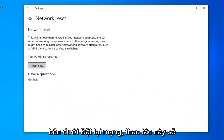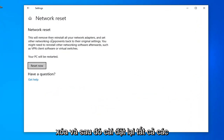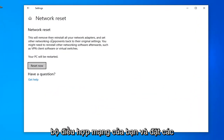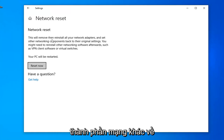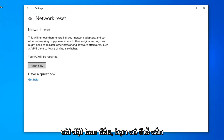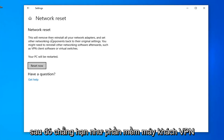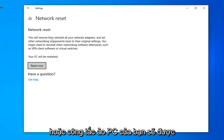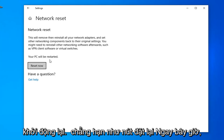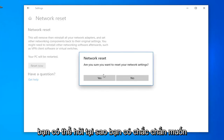Underneath Network Reset, this will remove and reinstall all of your network adapters and set other networking components back to their original settings. You might need to reinstall other networking software afterwards, such as VPN client software or virtual switches. Your PC will be restarted. Select the Reset Now button.